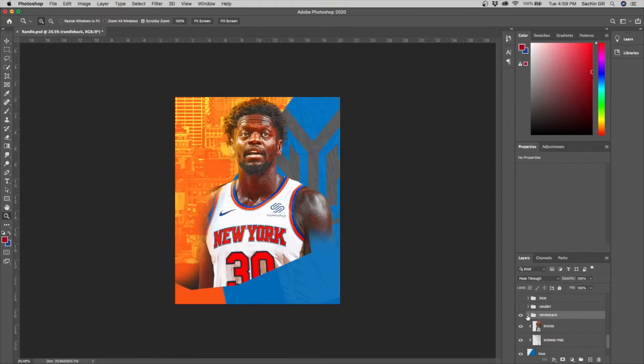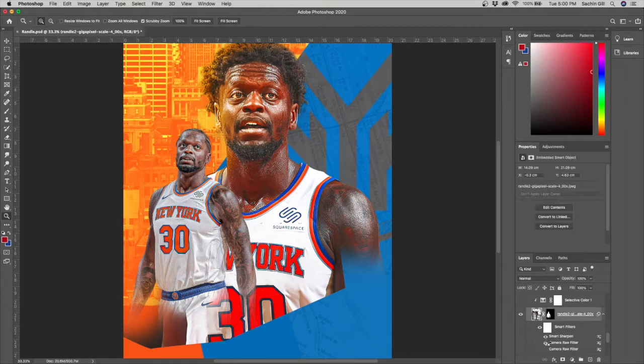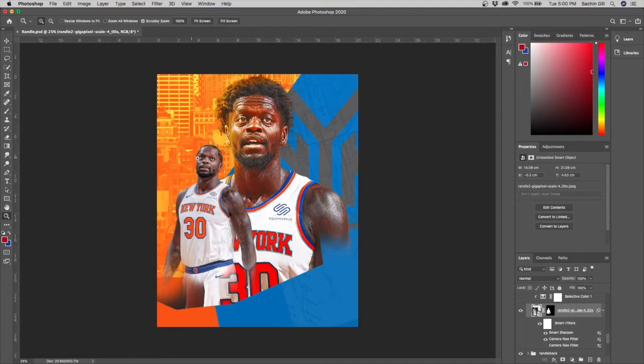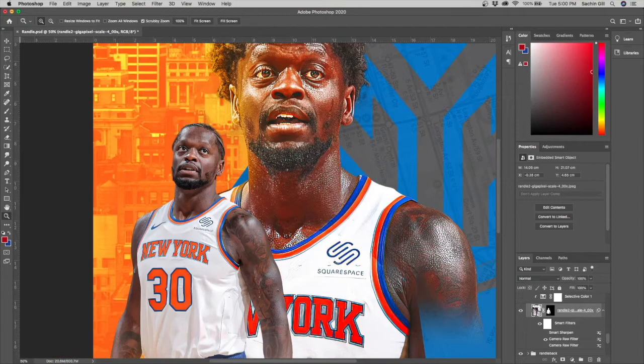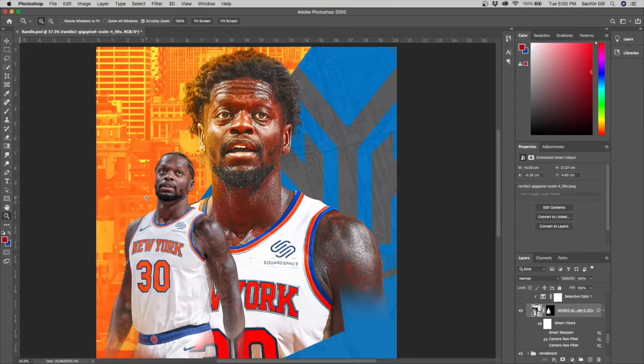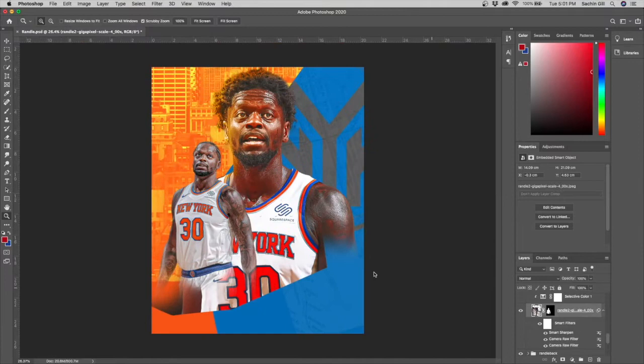Then we move to the second Randle picture — I added tons of effects on this one. I started with a couple of Camera Raw filters; without Camera Raw there's really no depth, no clarity, no texture to it. I also added a Smart Sharpen, which really just takes away unwanted texture around the hair and beard.